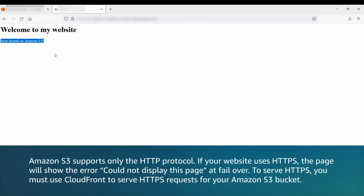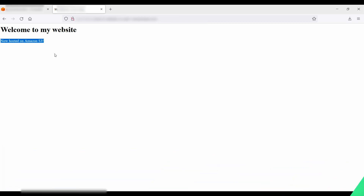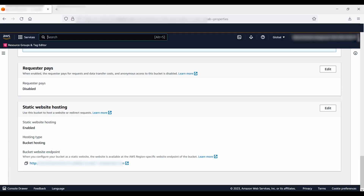Note that Amazon S3 supports only the HTTP protocol. If your website uses HTTPS, the page will show the error 'could not display this page.' To fail over and serve HTTPS, you must use CloudFront to serve HTTPS requests for your Amazon S3 bucket. Now I'll navigate to Route 53 to create the health check.